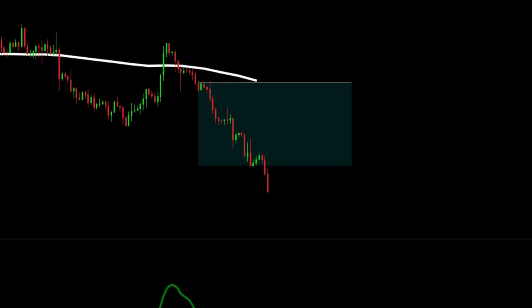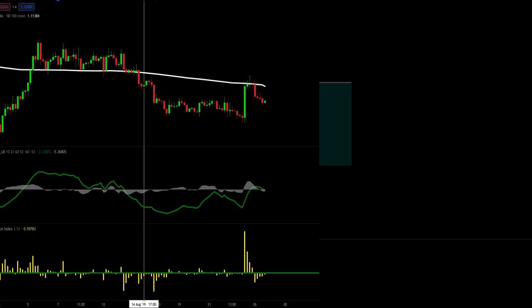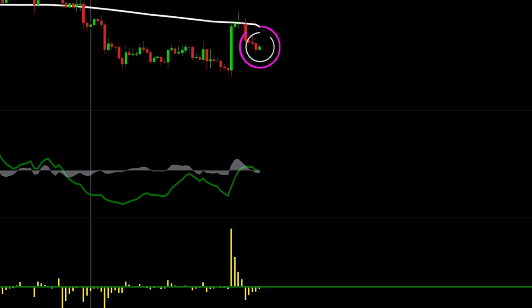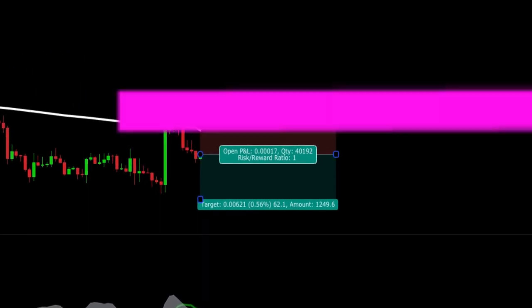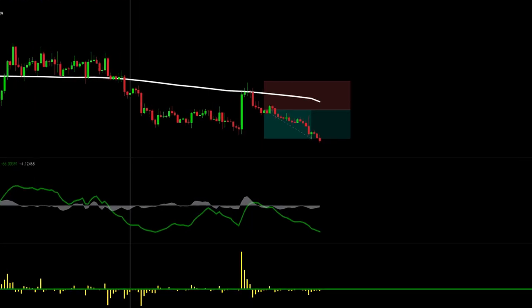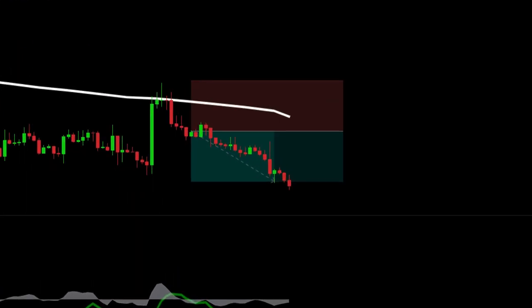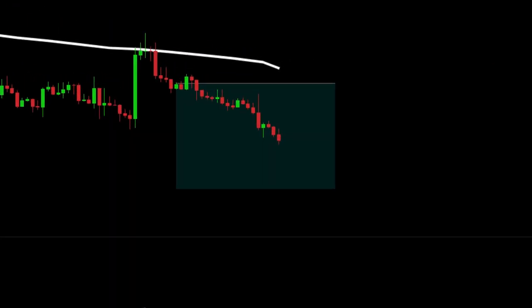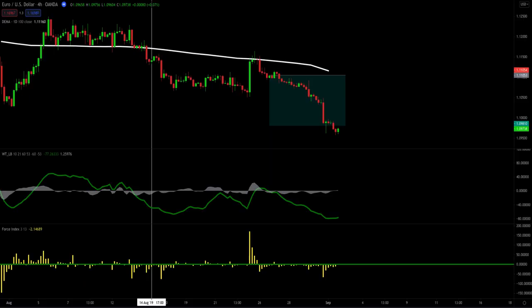One more quick short example. Price is below the DEMA, the Wave Trend has crossed below the zero line, and the Force Index is below the zero line — this is our trigger. We place our stop above the previous swing high and target one-to-one for half our position. When one-to-one is hit we move our stop to break even and then target one-to-two. And this one hits one-to-two.